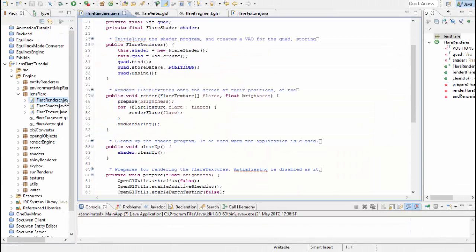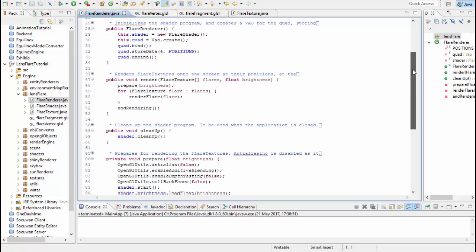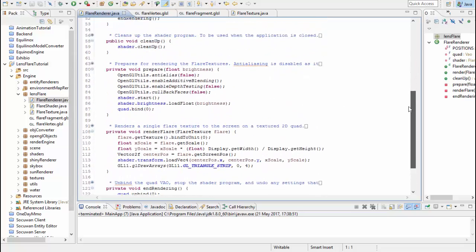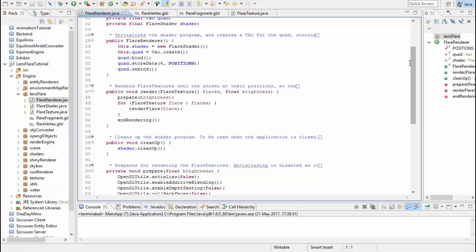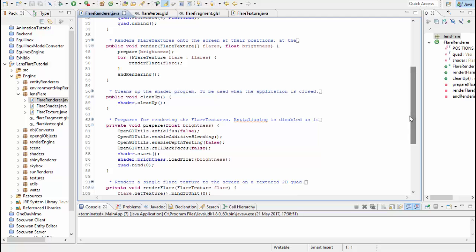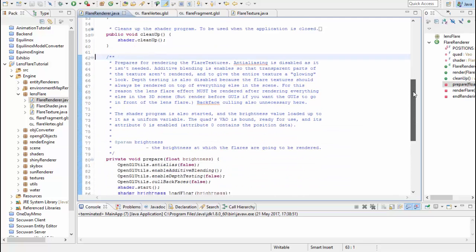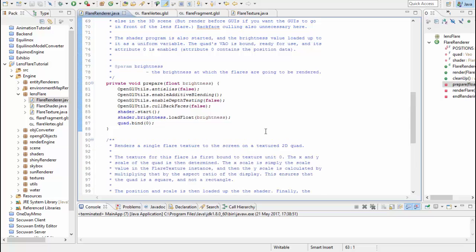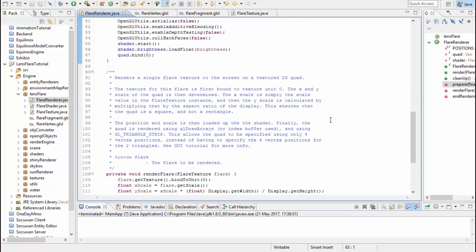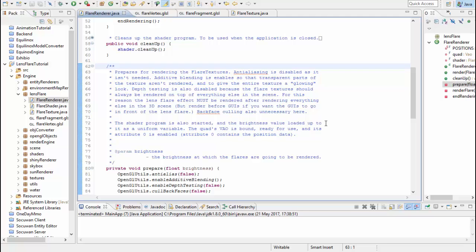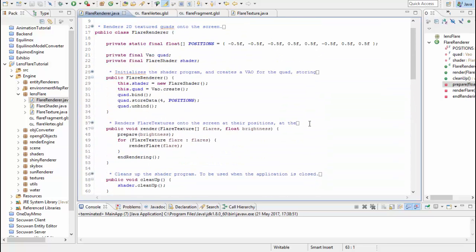The code for rendering these flare textures is really as simple as it gets, and I don't think there's much point in me going through this code now because I'm sure most of you are already very capable of rendering simple 2D textured quads, but the code is fully commented so if there's anything that you're confused about just take a look at the comments, and if you're still struggling then I'd recommend having a look at that GUI tutorial, tutorial 26, because I cover rendering 2D textured quads in more detail there.